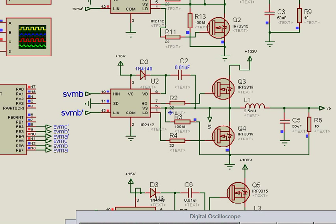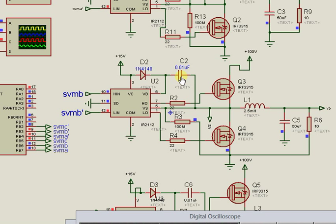The IR2112 IC adopted in this implementation was operated in bootstrap mode. This diode and this capacitor are the bootstrap components which are very critical in order to ensure that the IR2112 functions in accordance.